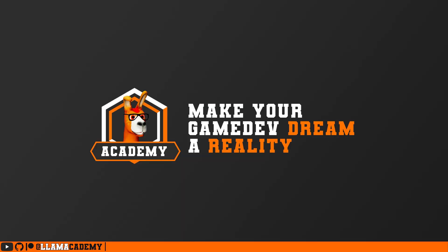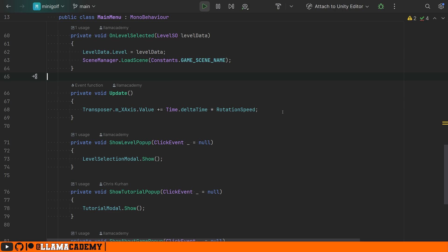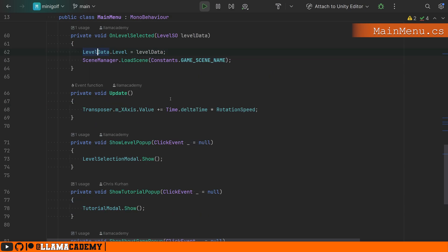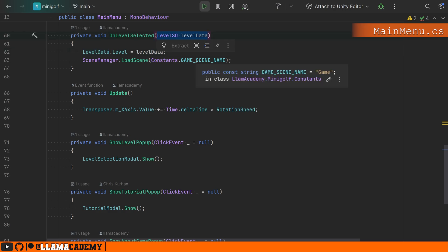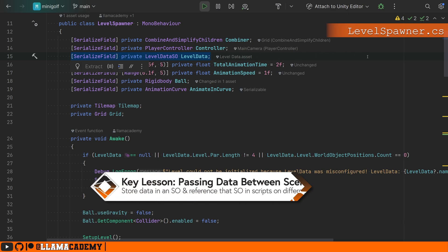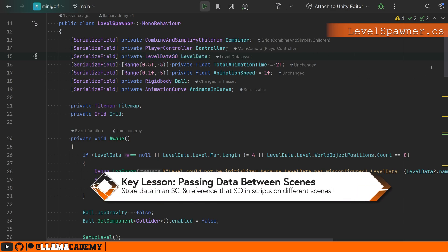Here we are in the main menu. We've got this on level selected, which is what it's called when we tap on one of those UI things selected. Our level data, which is that serialized level data SO, we're setting that level to be whichever level scriptable object was selected. Then we just load that next game scene, and in that game scene, we have this level spawner that also has a reference to that same level data scriptable object.